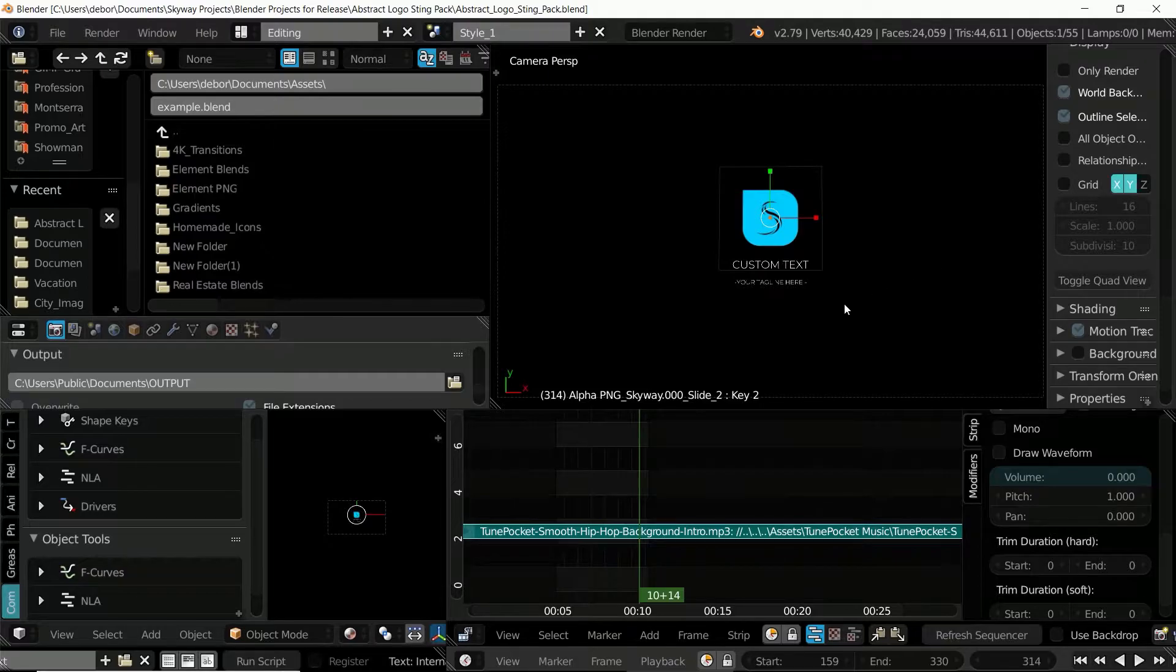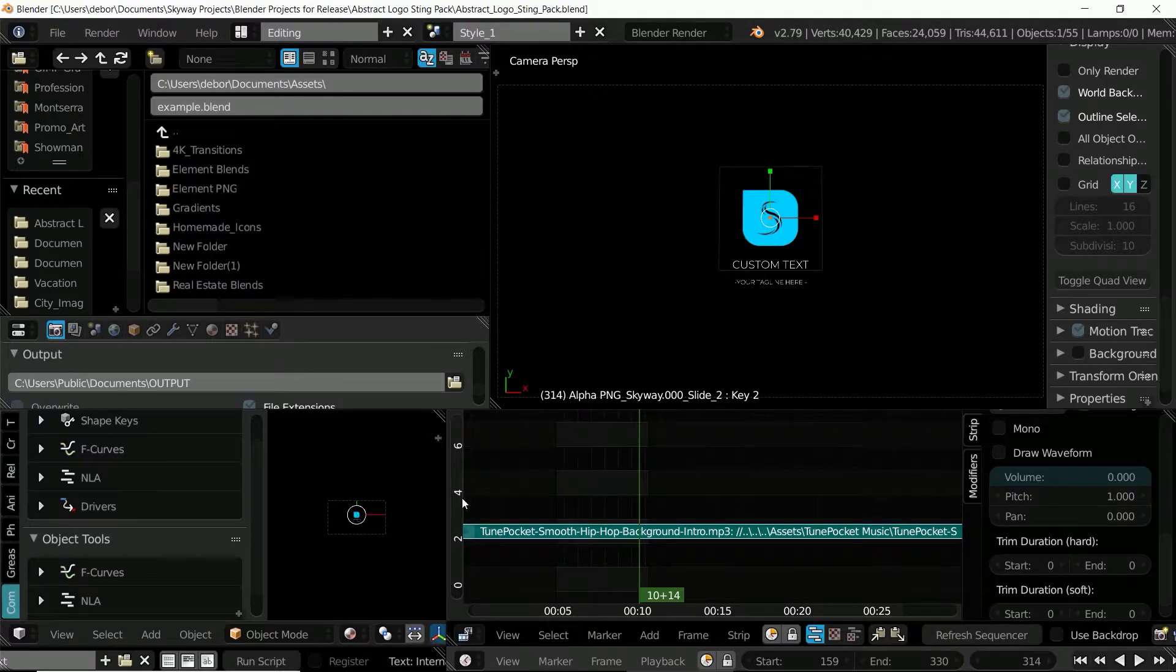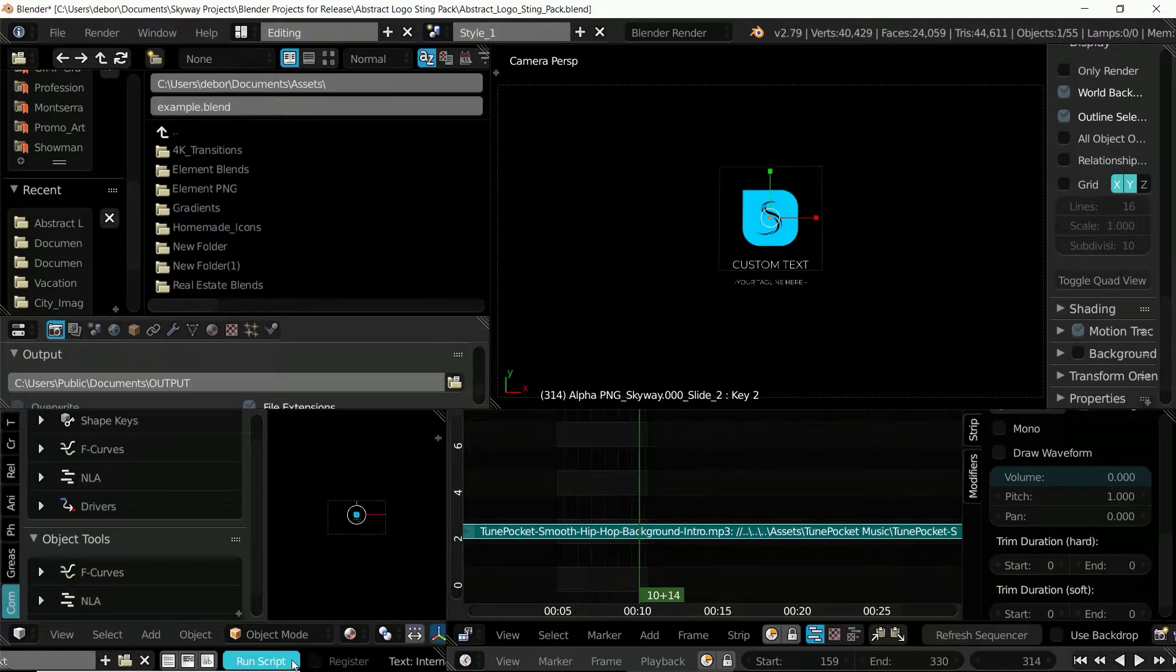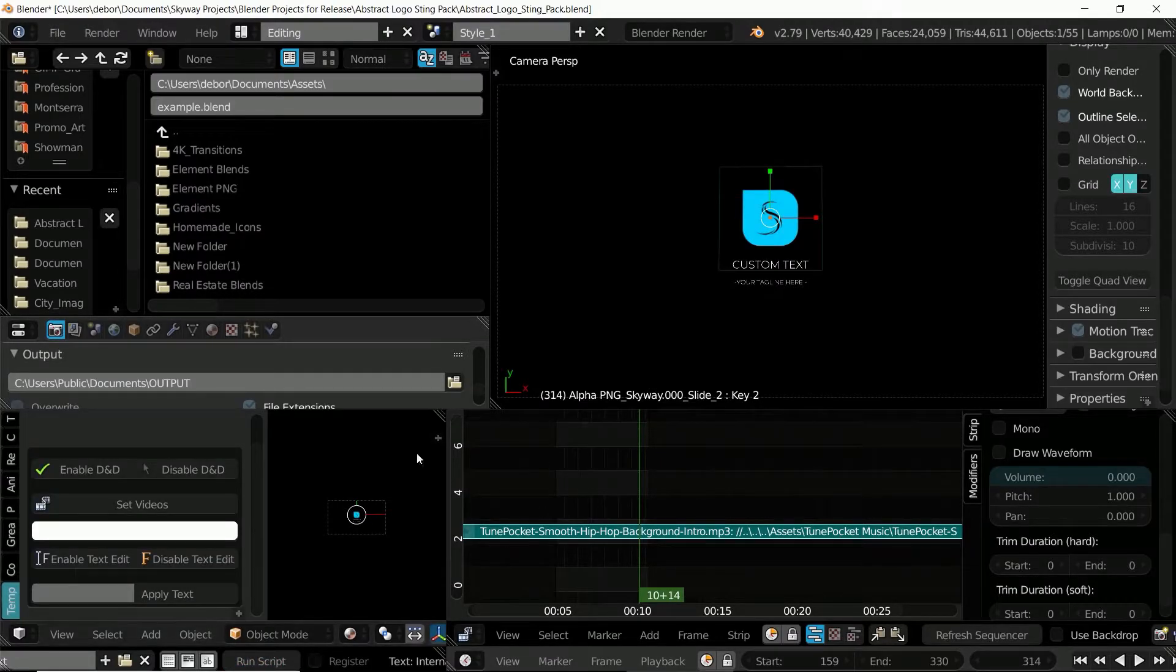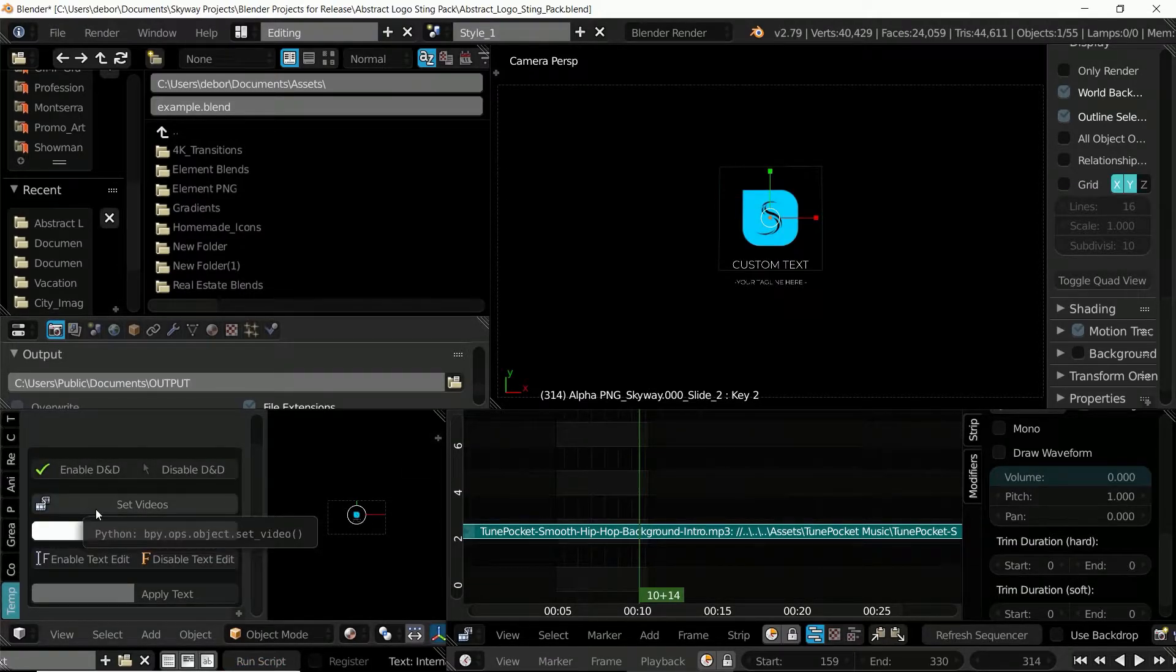So, once you open the Blend file, in the bottom left of the screen you should see the Run Script button. Select the button and then the template editor should show up.